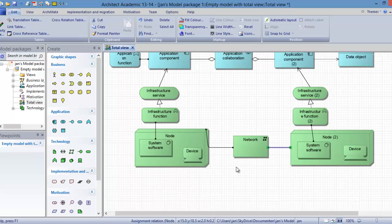And now we have modeled an infrastructure layer for the ArchiMate model. Thank you for your attention.